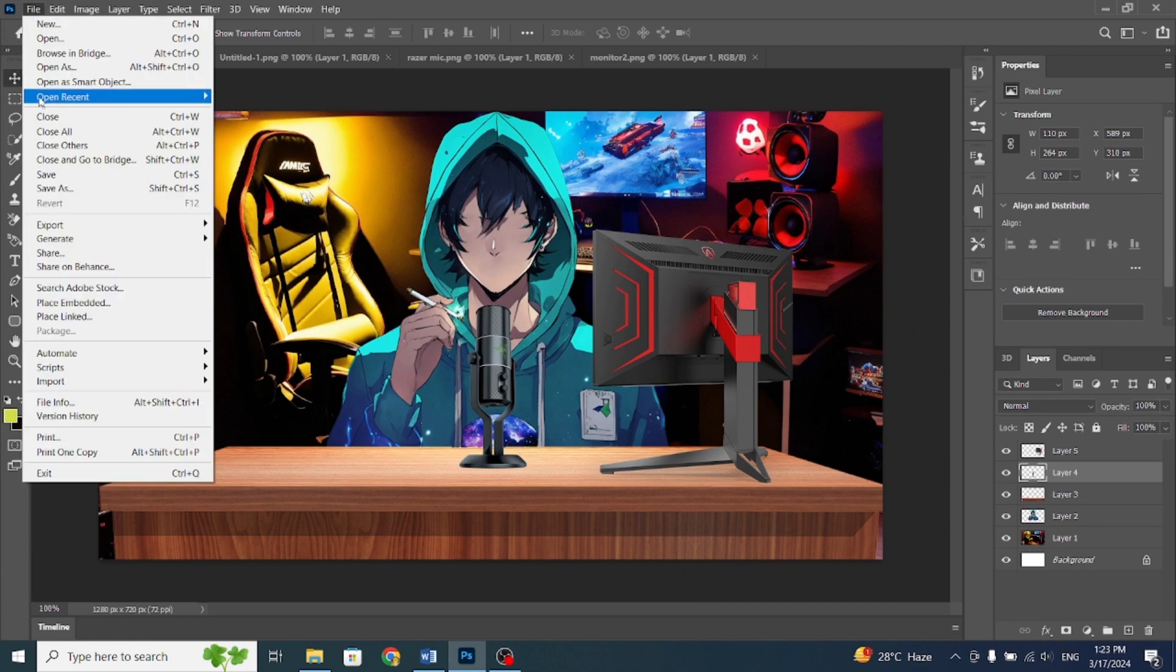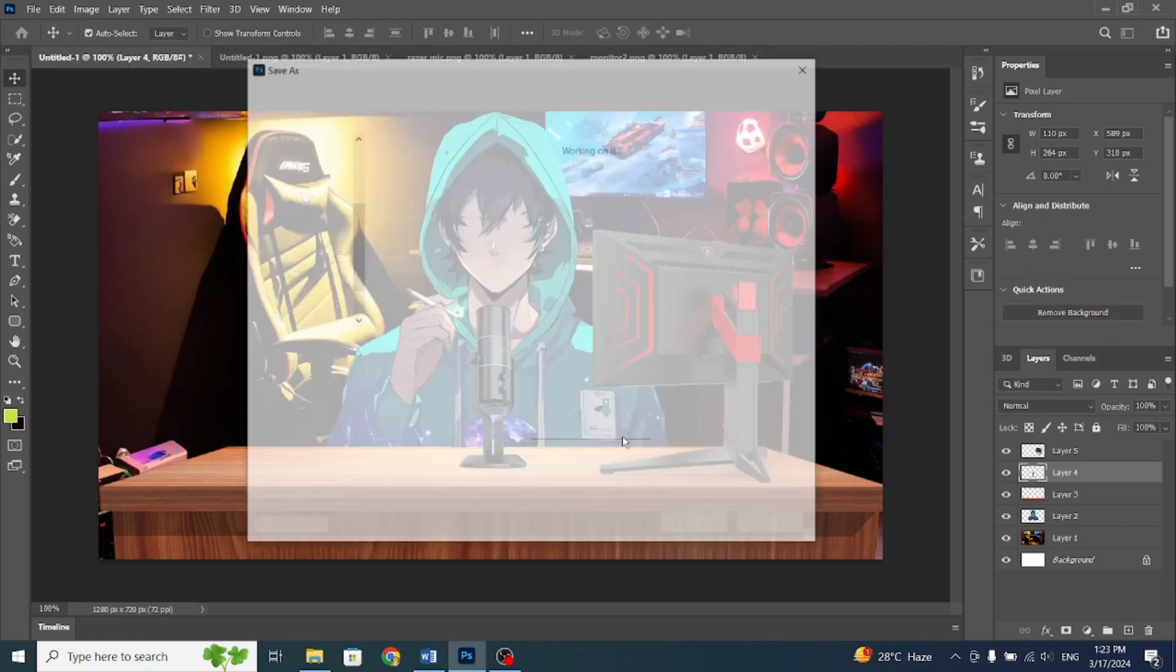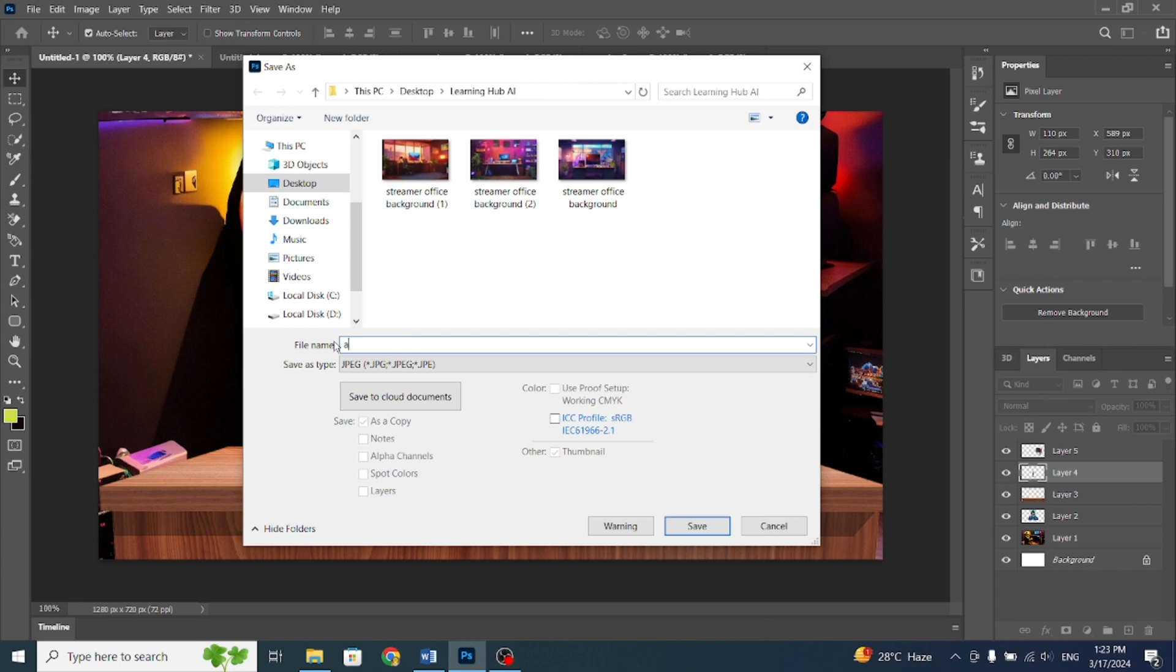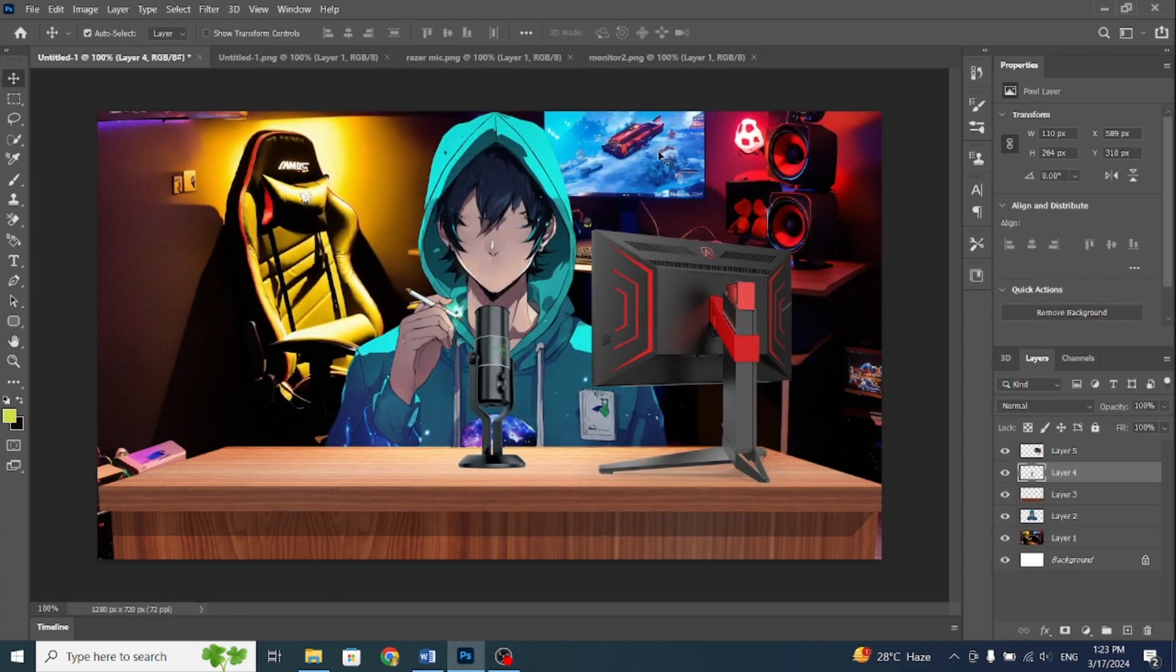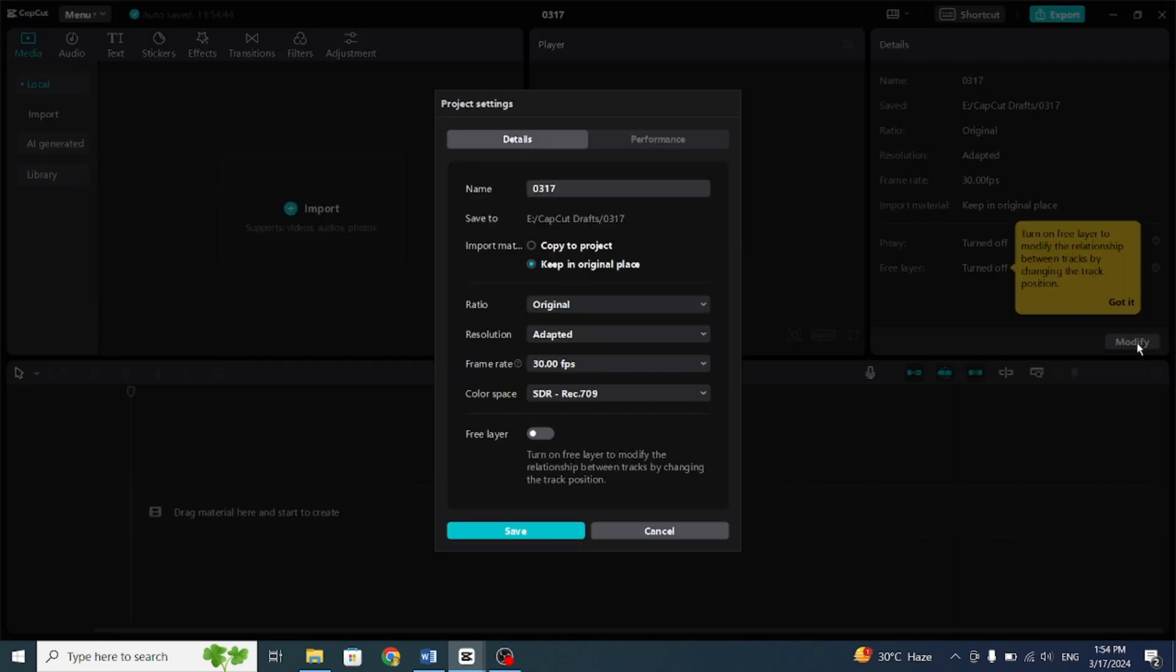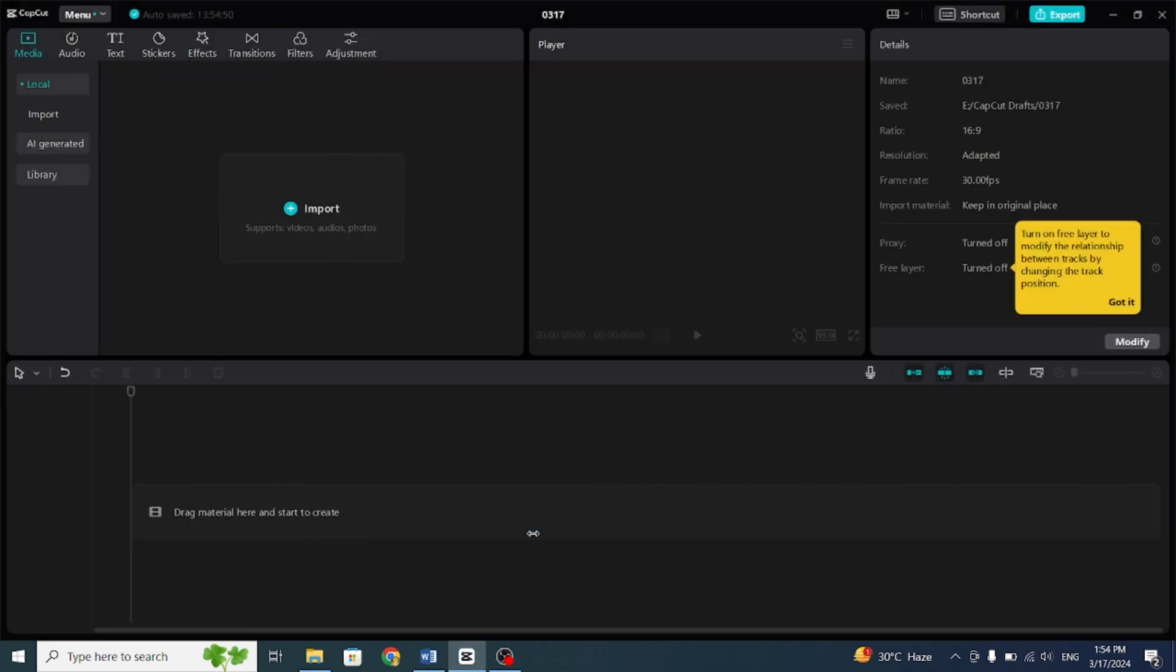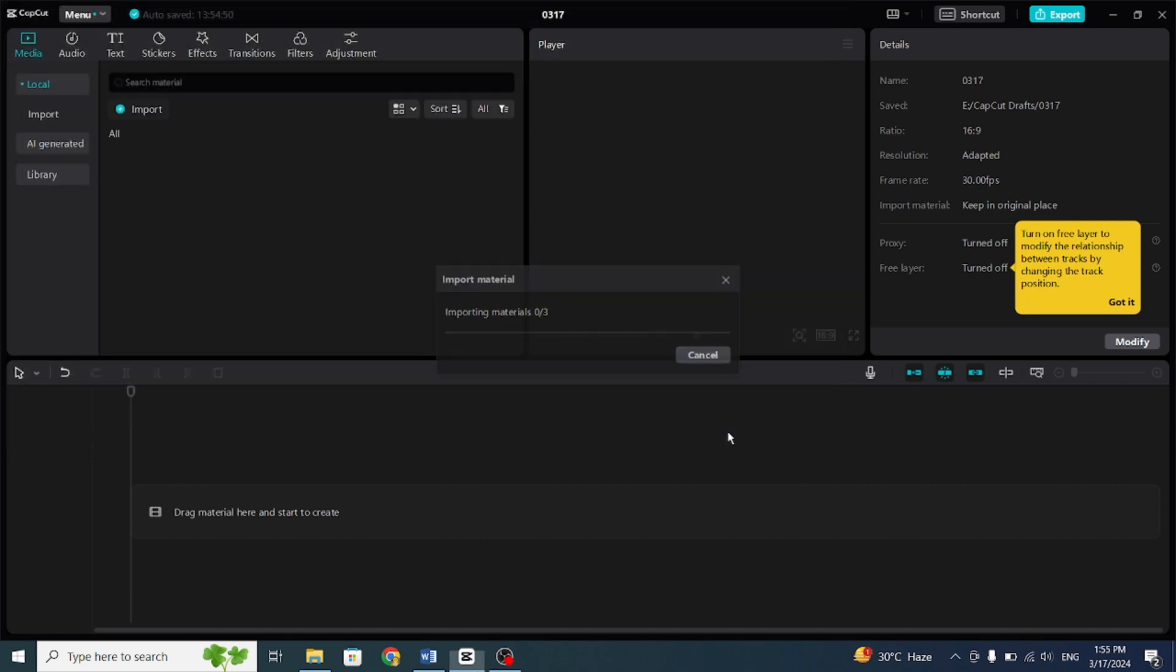Once you've finished everything, export the image in JPG format. Now, in the final step, we'll use CapCut, a popular and widely used free program for video editing. Open CapCut, press Modify, and set the ratio to 16:9. Import all the downloaded data to the timeline.